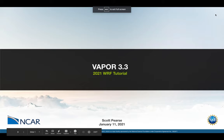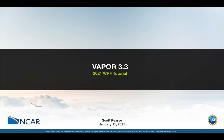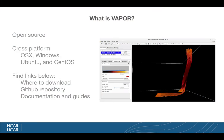Hello, everyone. Welcome to the Vapor portion of the 2021 WORF tutorial. In this tutorial, I'll be showing you how to use Vapor. It'll be a very cursory look at the application, but the first question you may ask is, what is Vapor?